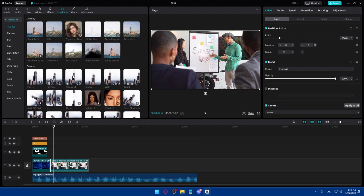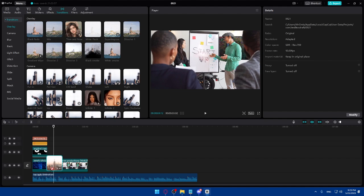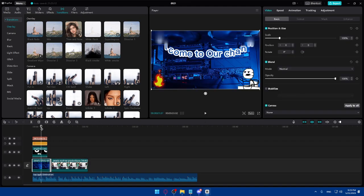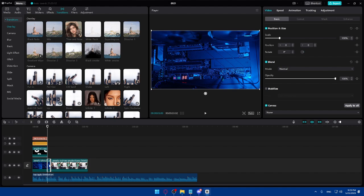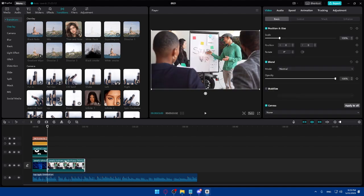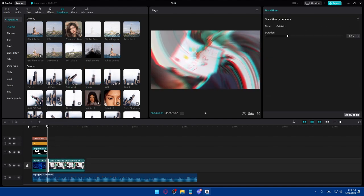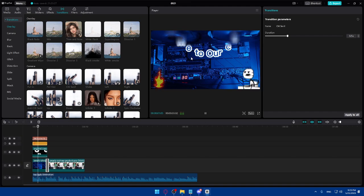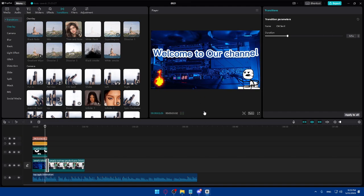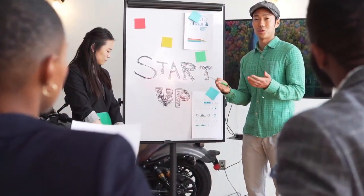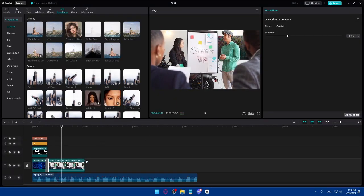Now go to Transitions, select a transition like 'Shake', and apply it between the two clips. Make sure the transition is placed correctly after the intro. You can preview the full-screen version to see the entire intro — the transition and all elements will display together as expected.